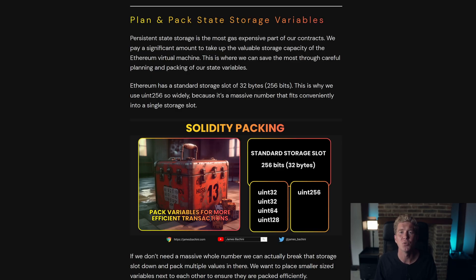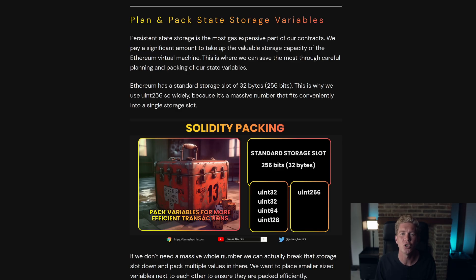Most variables are optimized for the standard 32-byte slot — that's 256 bits — which is why you use uint256 so much in Solidity development. But we can actually store two uint128 variables in that same storage slot to save space, if we don't need the upper bounds of that numerical value.